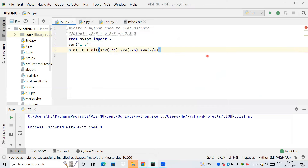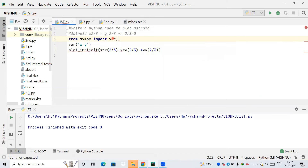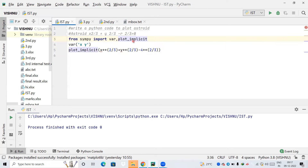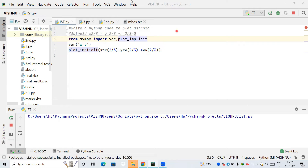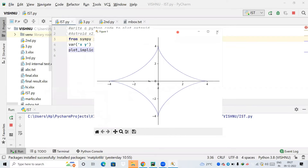If you don't want to import everything with star, you can separately import the 'symbols' variable and 'plot_implicit' function. If you import these two separately, you can only use these two specific packages. I'll run this — you can see we have plotted the asteroid again. I'll close this and stop execution.